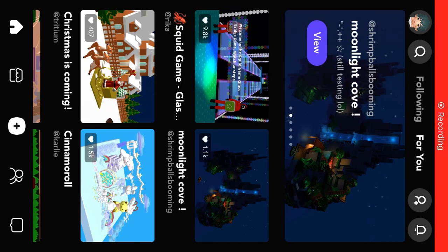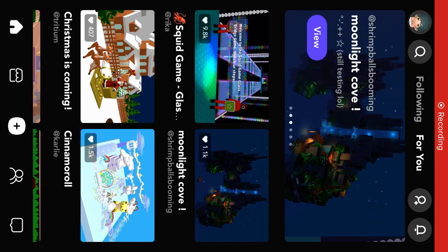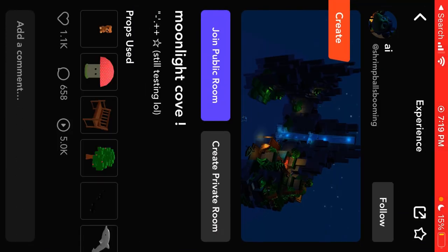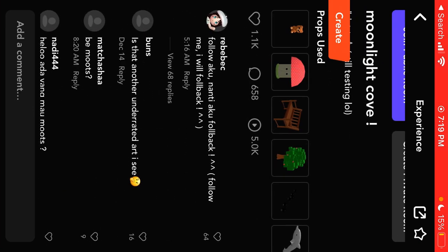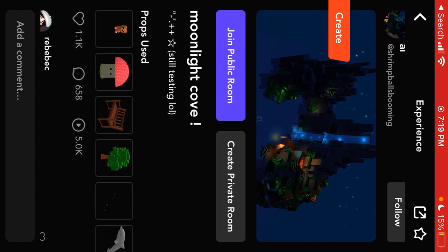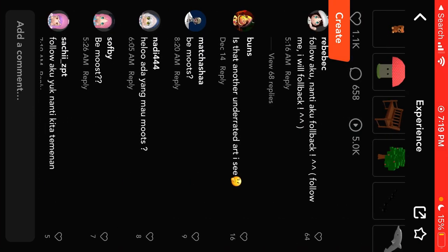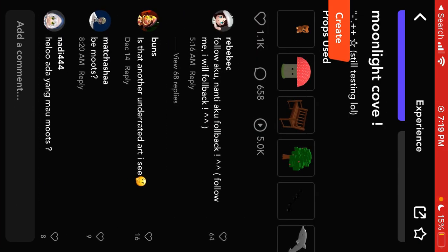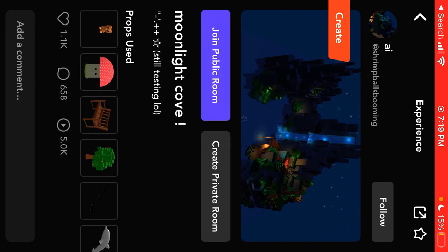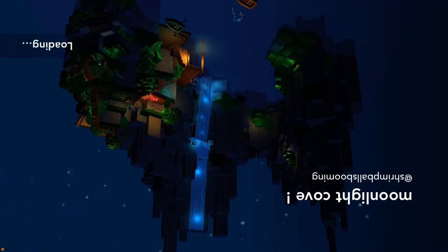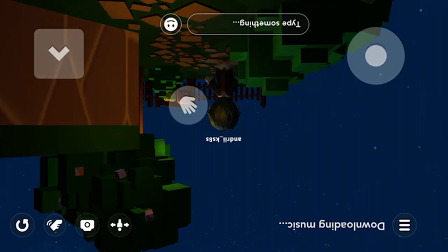Hello, so here is bad app. To create a private room you just tap on experience. You can see all the props used, you can see the recent comments, and then you just tap create private room. And basically that's it. It means it's not public, not everyone can join it.